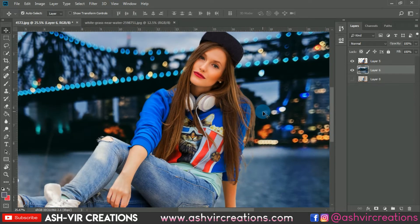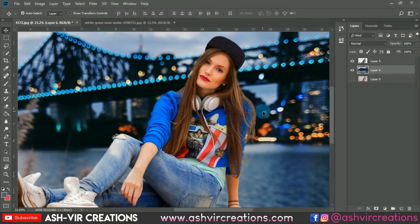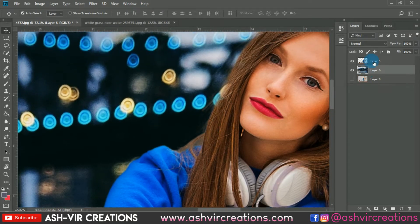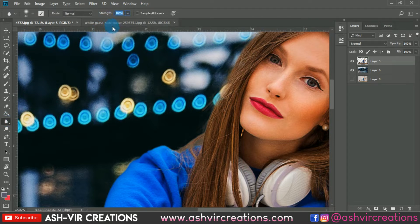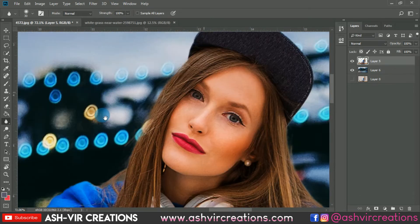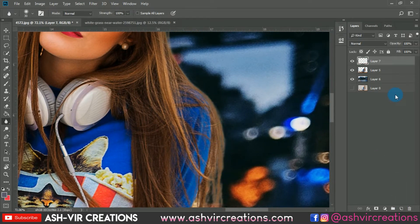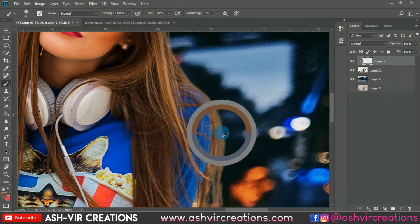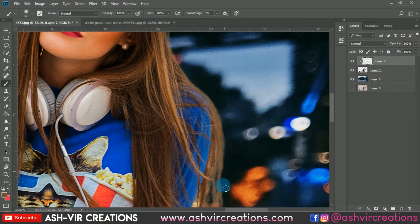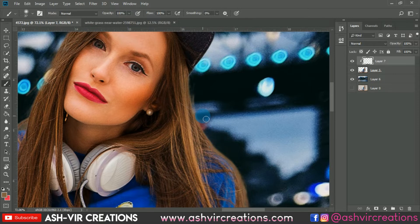Select the Blur tool, make sure the strength is 100 percent, select a soft round brush, and paint the hair of the model so it doesn't look unrealistic. Right-click and select 'Create Clipping Mask', then select the Brush tool, pick the nearest color with the Alt key, and paint the hair with that color. This is how you paint the hair.